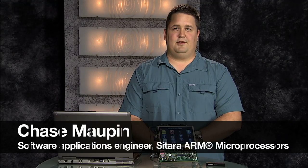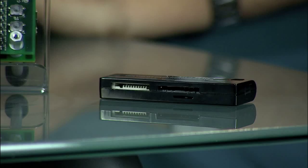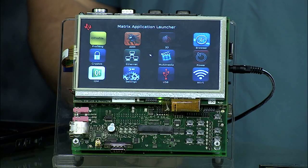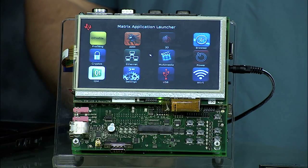Hi, I'm Chase Maupin, software applications engineer for the AM335X product line within the Texas Instruments ARM microprocessor organization. Today I'm going to discuss our Linux software development kit for the AM335X EVM.